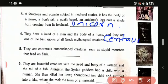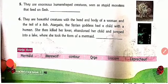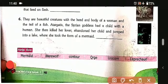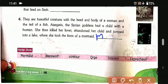Fifth one: they are anomalous human-shaped creatures, seen as stupid monsters — they feed on flesh. They are ogres: O-R-G-E. Now the sixth one: they are beautiful creatures with the head and body of a woman and the tail of a fish. According to legend, a Syrian goddess had a child with a human, then killed her lover, abandoned her child and jumped into a lake where she took the form of a mermaid. That is a mermaid.